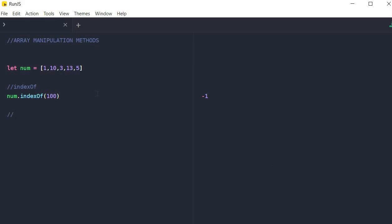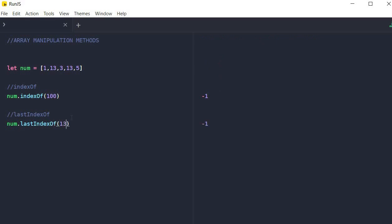The next method is similar to indexOf, and that is lastIndexOf. It works the same way as indexOf, but instead of returning the first occurrence, it returns the last index where the item was found. So if you have duplicate items inside your array, it will state the last index at which a certain item was found. For example, if we have two 13s in our number array and we want to find the last index of 13, we say lastIndexOf(13), and it returns three, because that is where the number 13 was last found inside of our array.